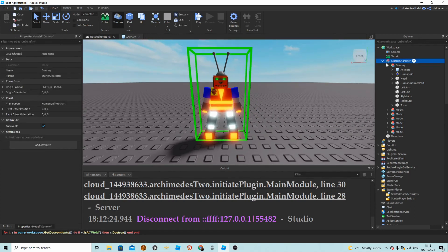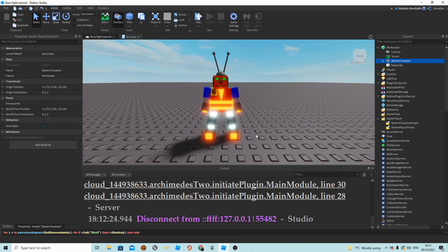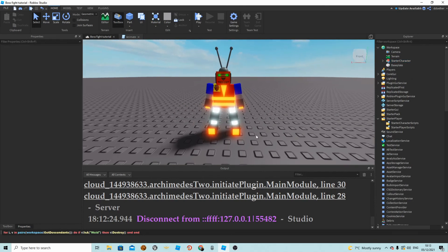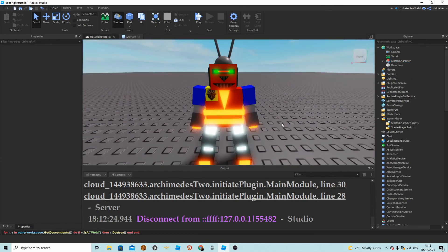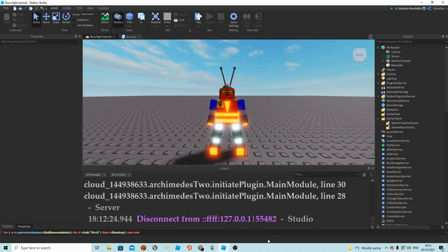Now we've basically set up our character for our boss because he is now animatable and can walk around as if he is a player. This has been the first part of the series on how to make a boss fight on Roblox Studio. I hope you have enjoyed and continue in the next part. Bye!